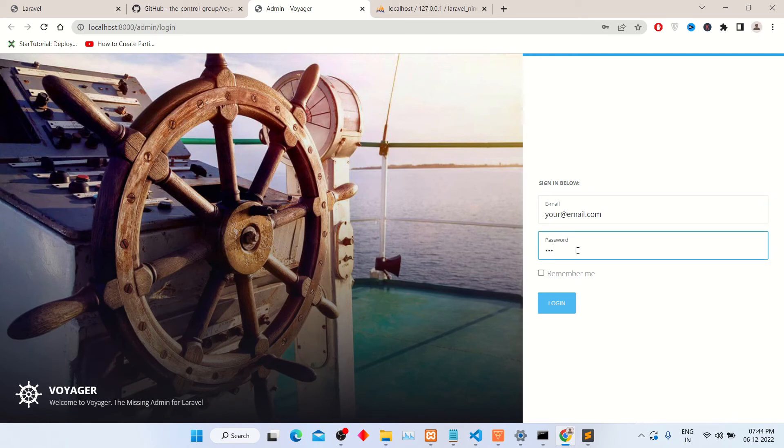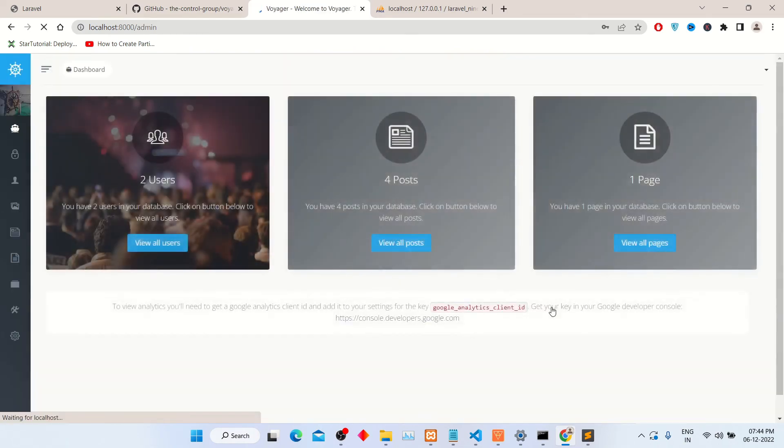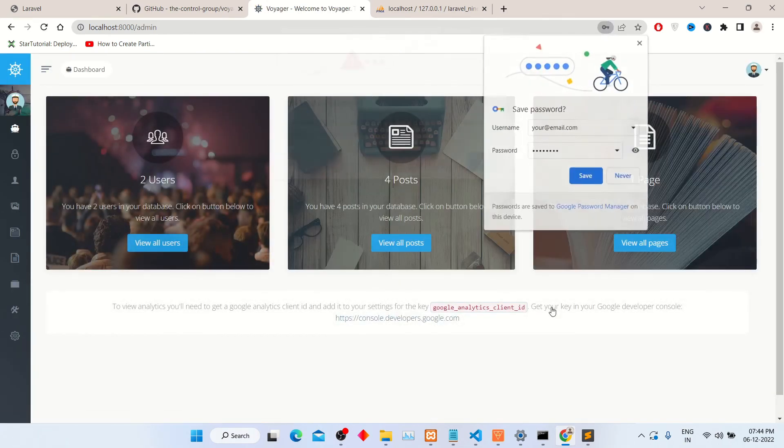Now enter the password which you created in command prompt or terminal, and click login button.